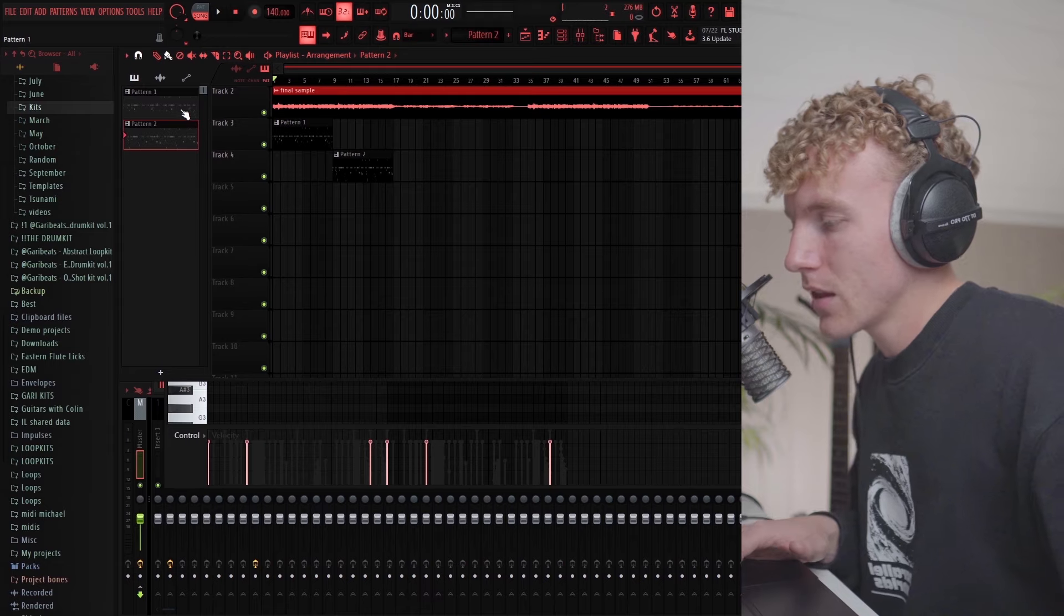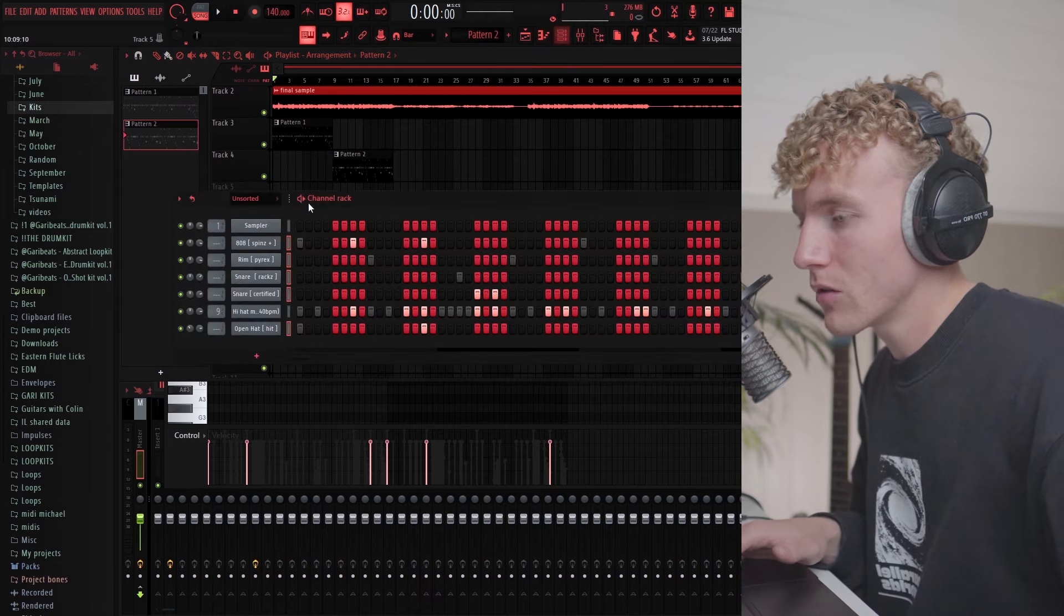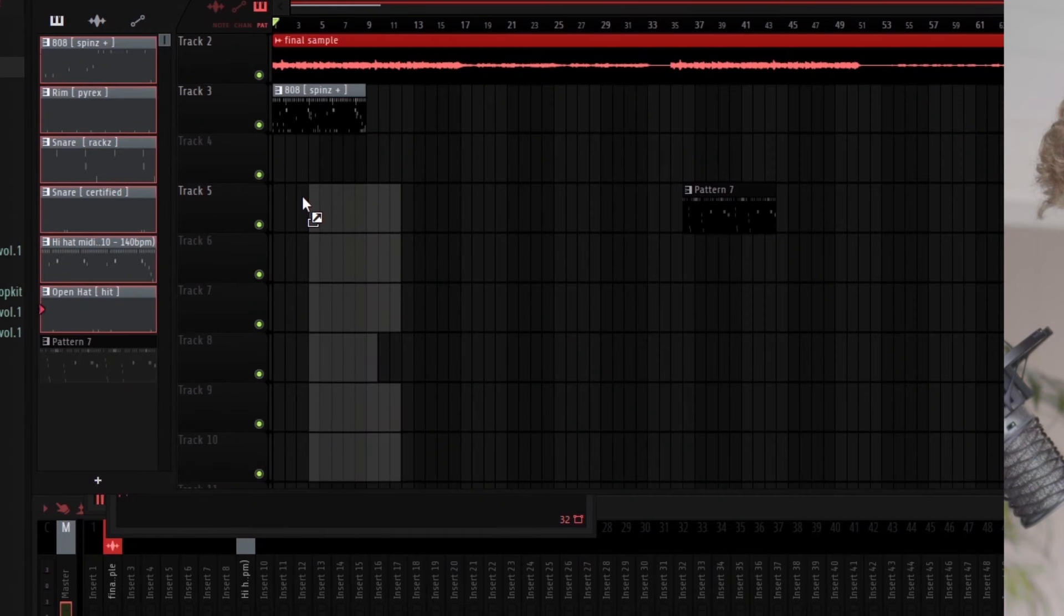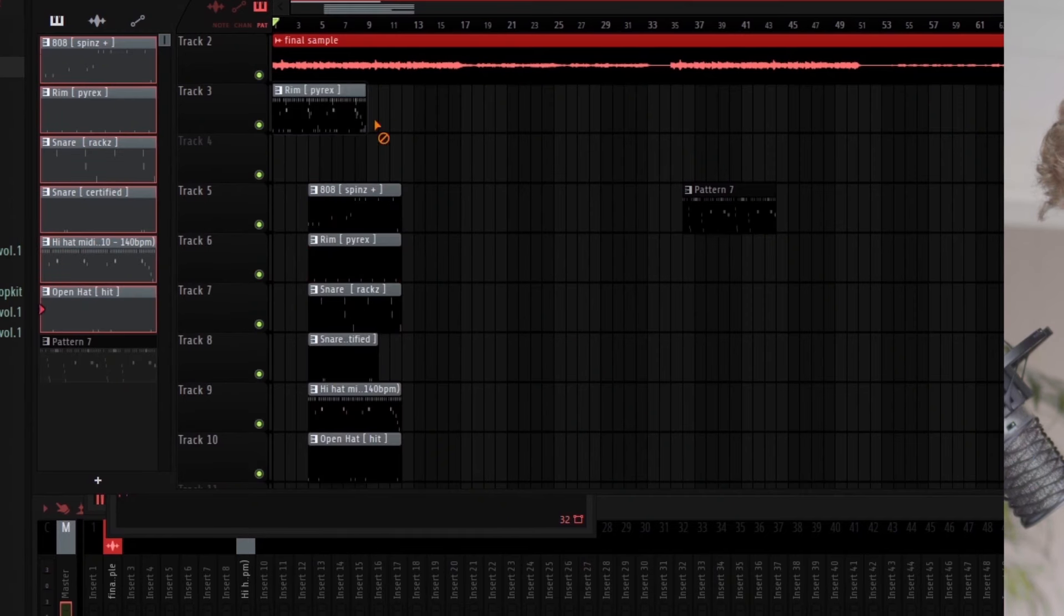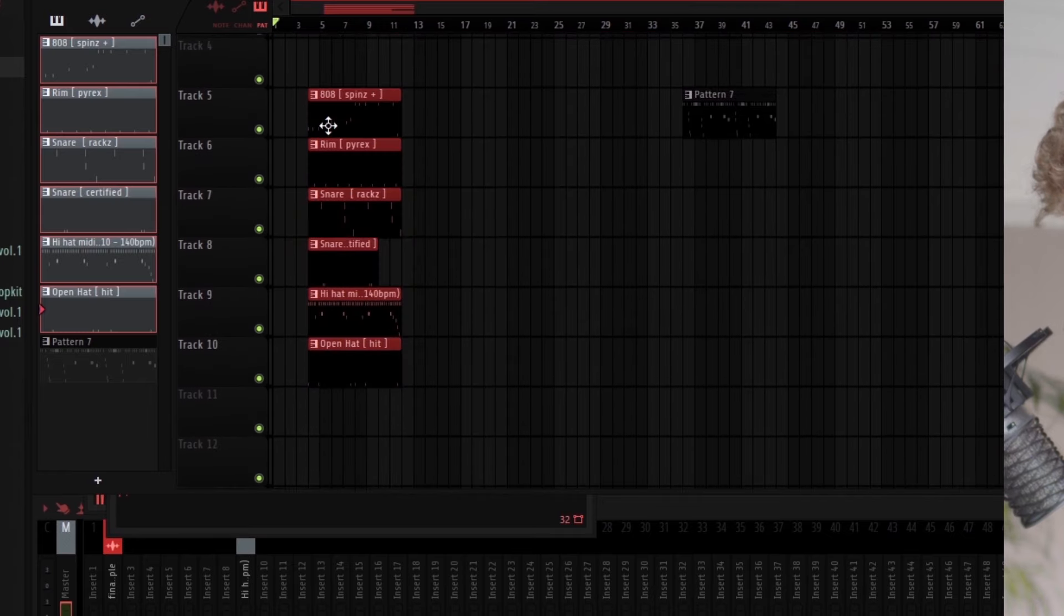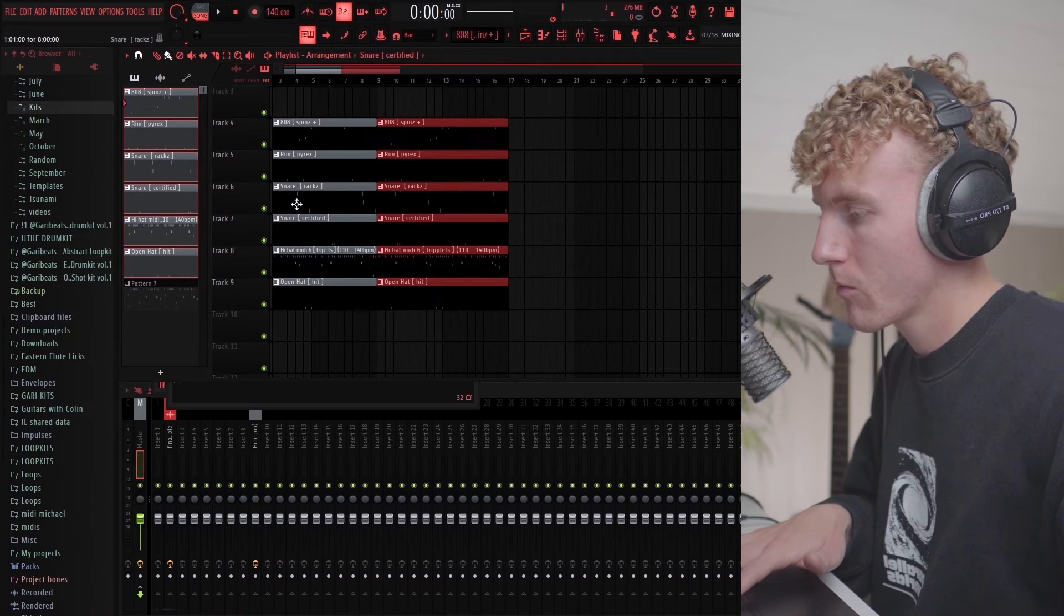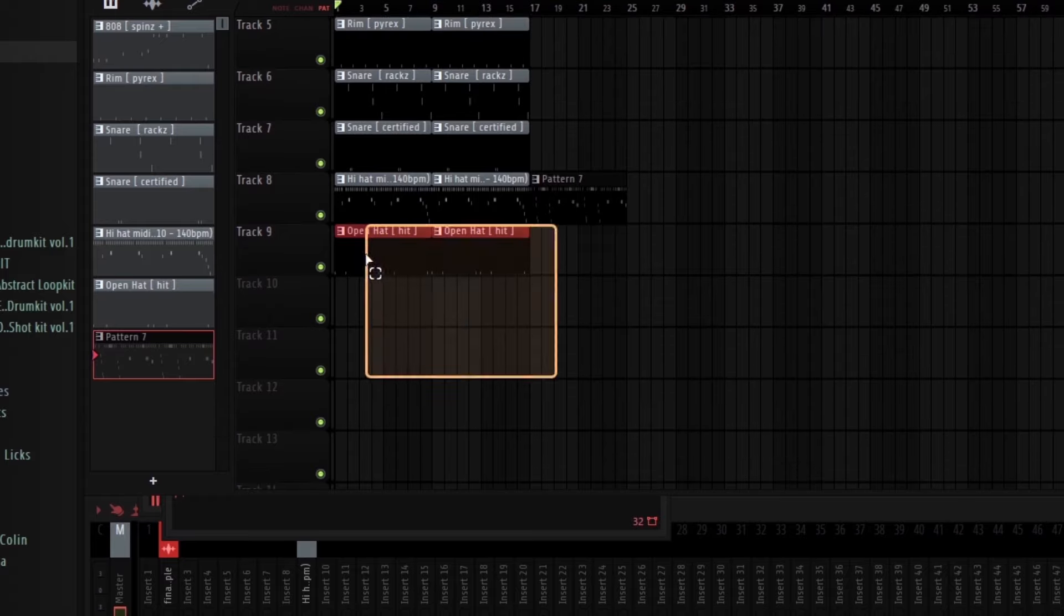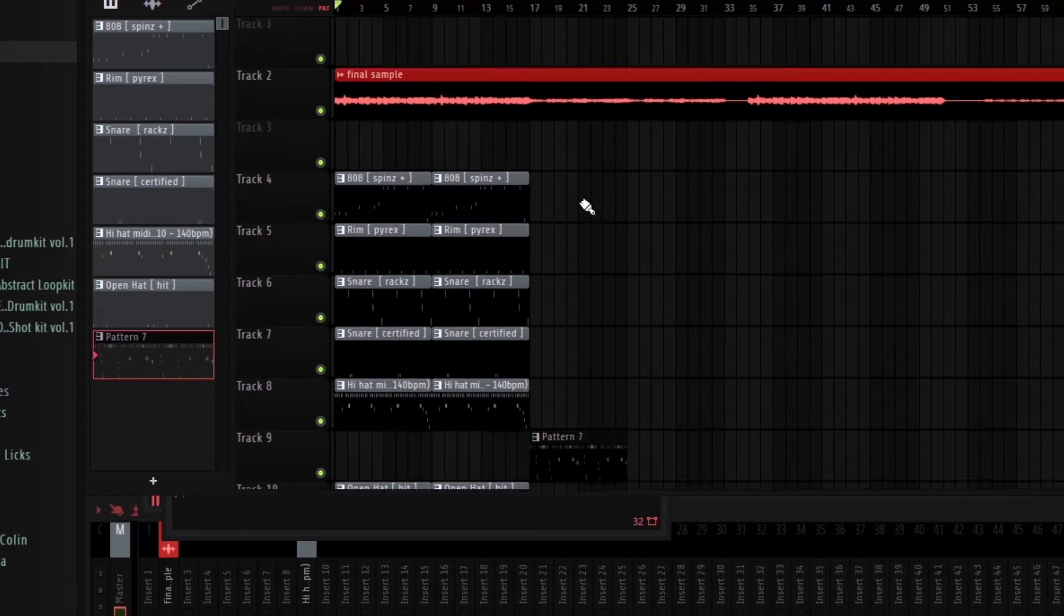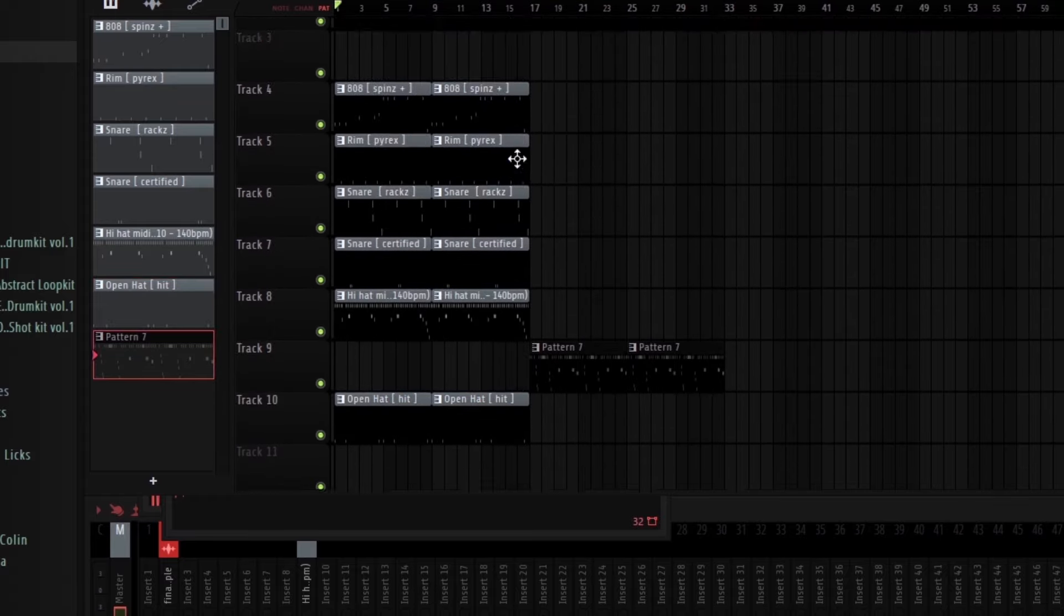I'm gonna work on the actual arrangement. I'm gonna split by channel and then lay out this right here. Then we're gonna switch up the hi-hat pattern here I think.